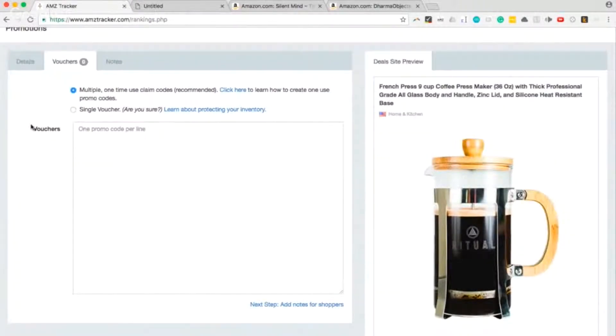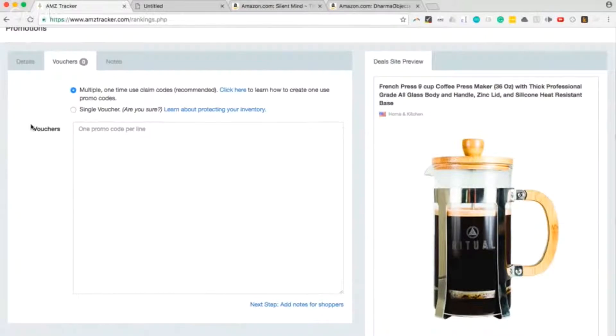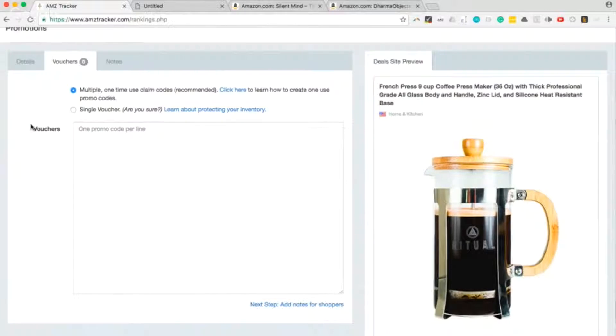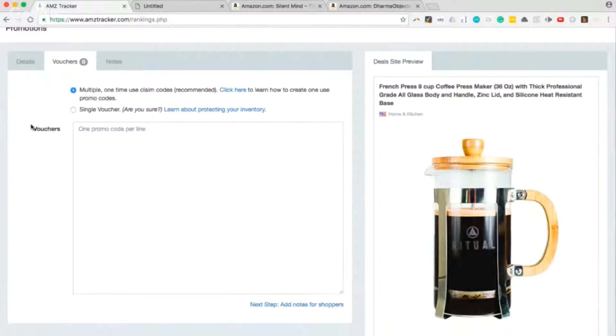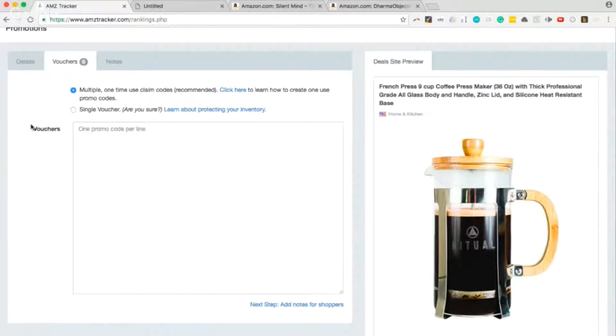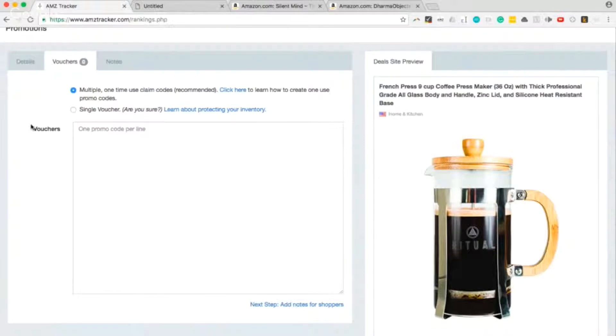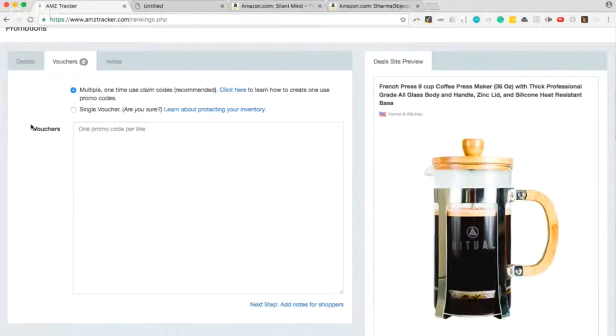I strongly, strongly, strongly recommend that you create multiple one-time use claim codes. Why is that? Because with a single voucher, that's basically one voucher that will be the same for everybody. So there is a risk of that voucher going viral. There are people out there just looking for good deals, and when they find a single voucher they may share it with whoever they know. They may post it on Reddit and you can run out of inventory in a day. Don't do that. Create multiple one-time use claim codes.